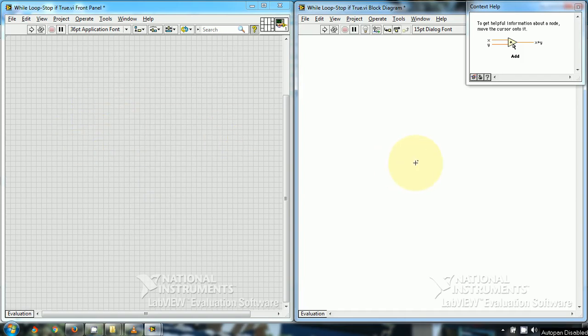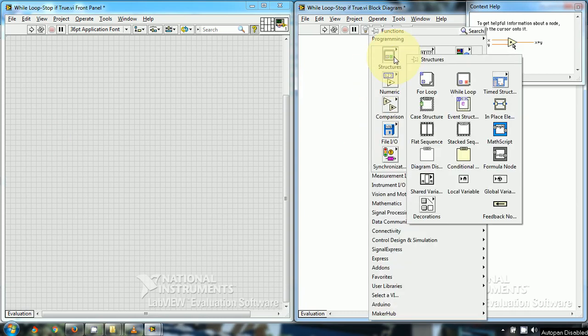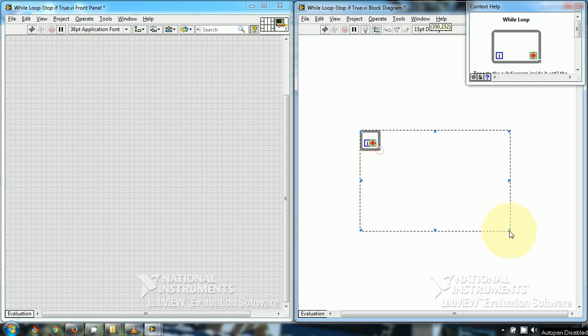Hello friends, we will be seeing while loop in continue if true mode. Earlier I have given a tutorial on while loop in stop if true mode. So let's first draw the while loop. It's a while loop. Now this terminal is in stop if true mode.